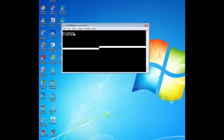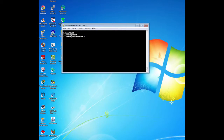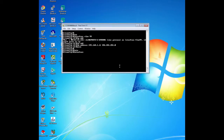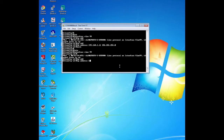Now we are going to configure the management interface on all switches. Using the addressing table given in the lab manual, we configure management interfaces on all switches with an appropriate IP address. First, issue the command interface VLAN 99 on each switch, and then use the IP address command to assign the IP address accordingly.